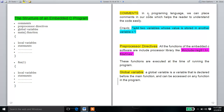What are comments? In the C programming language, we can place comments in our code which helps the reader to understand the code easily. For example, C equals A plus B — here A is a variable and B is a variable; you add the two variables and store the result in C. That is why we use comments — to help understand the code easily.